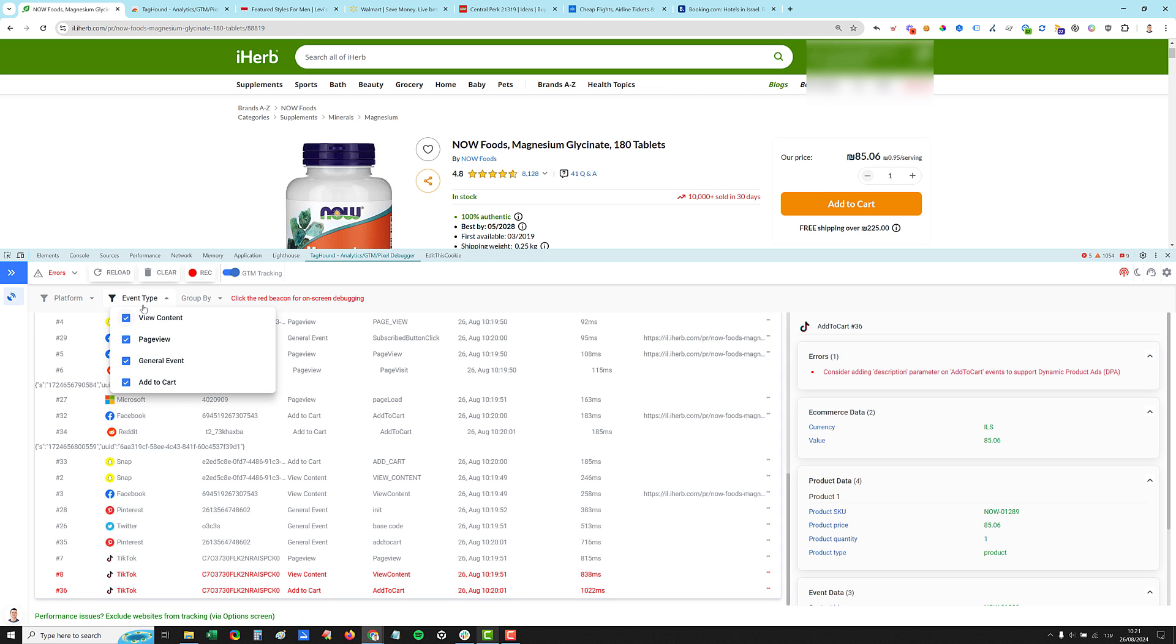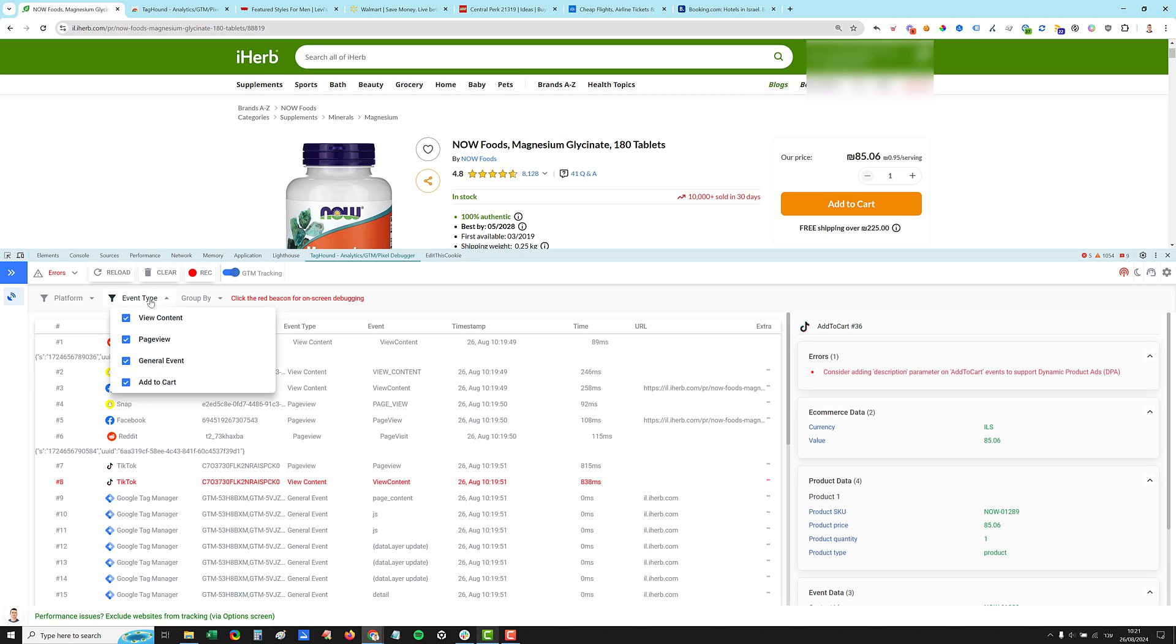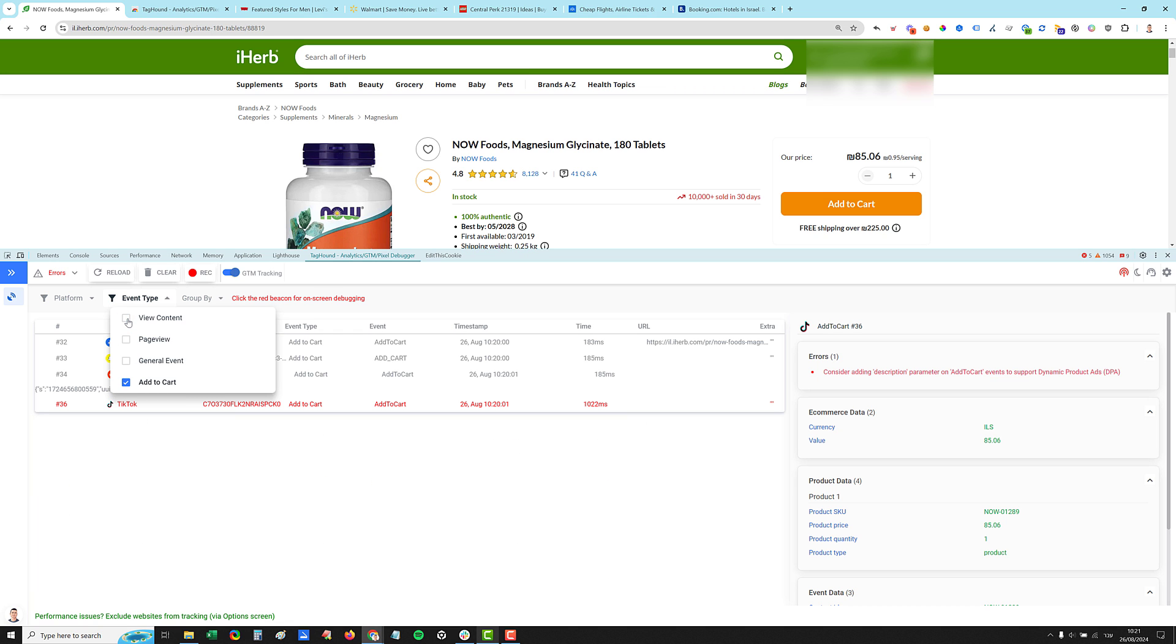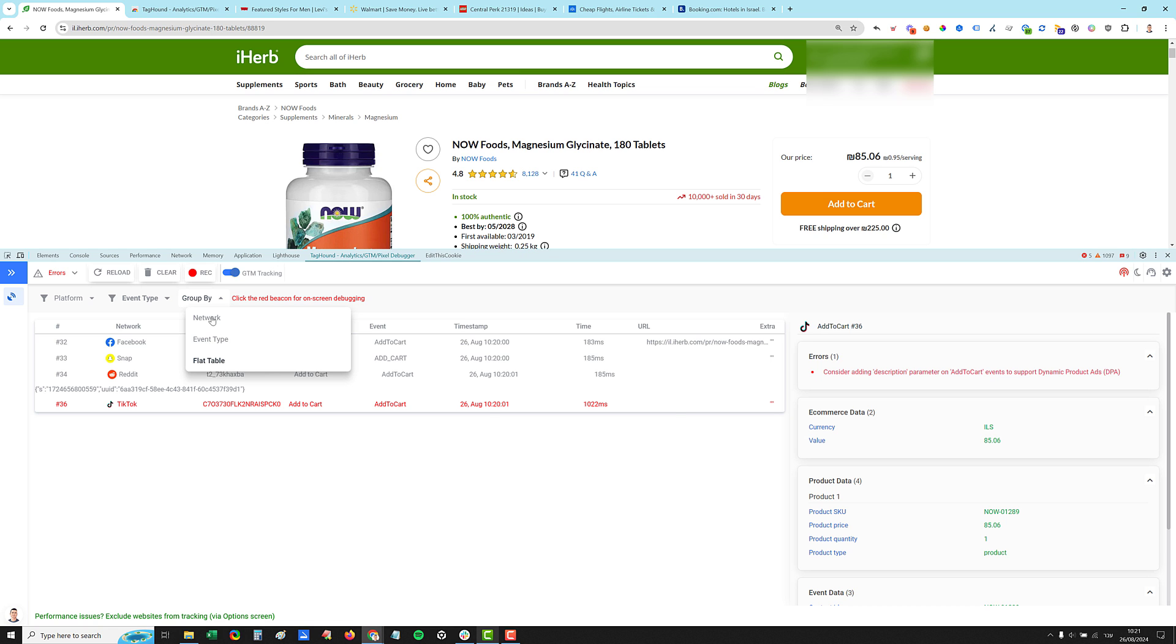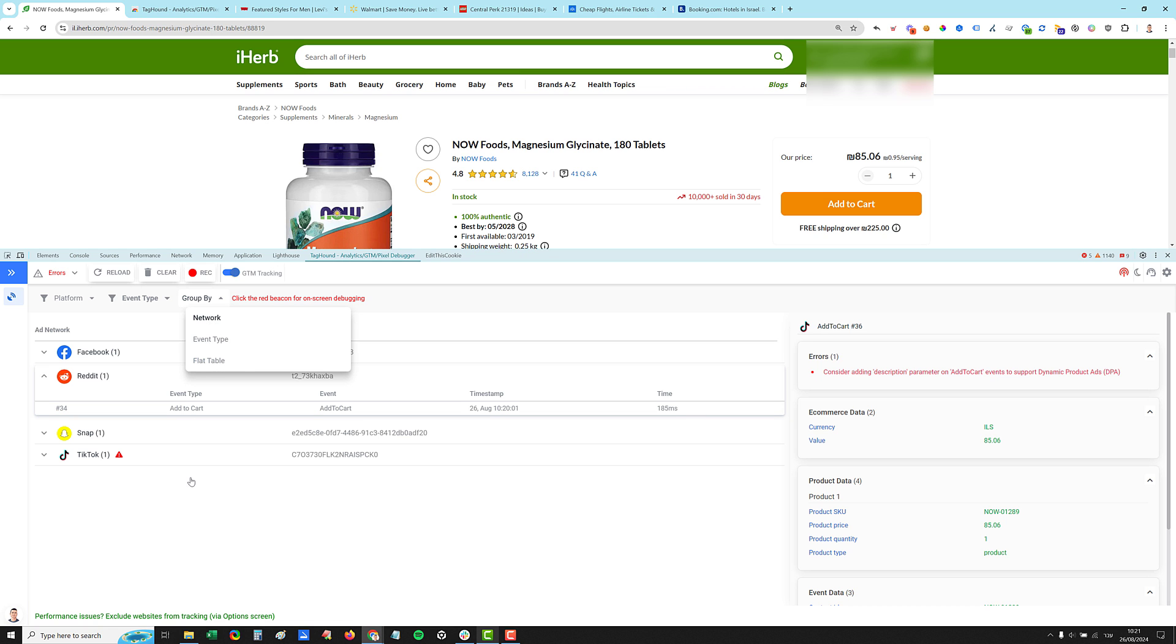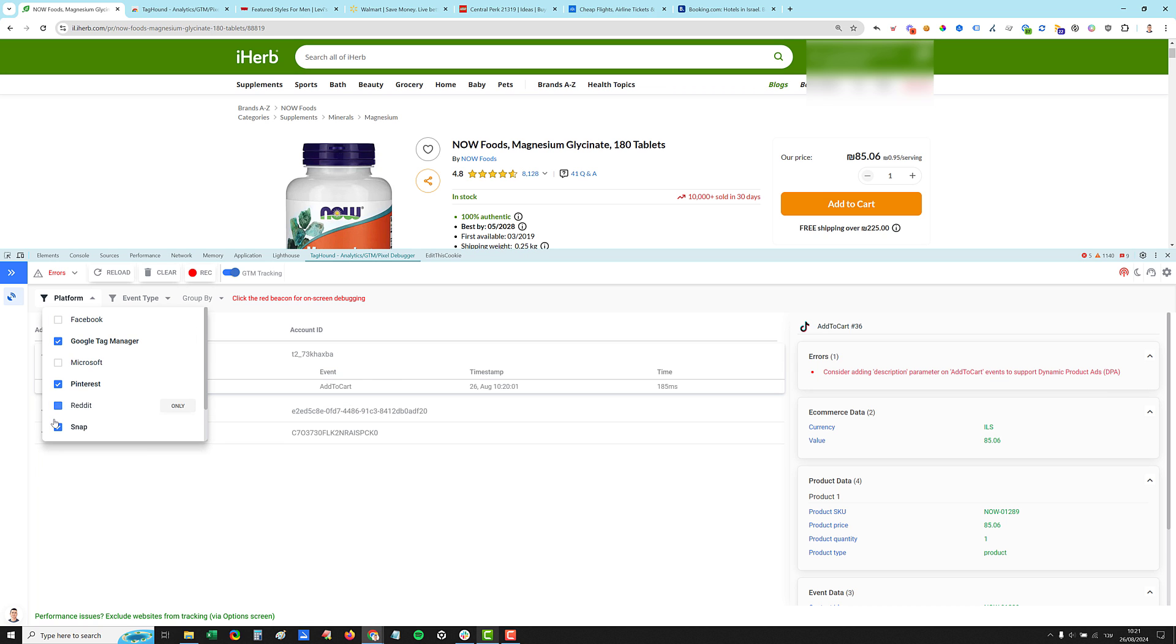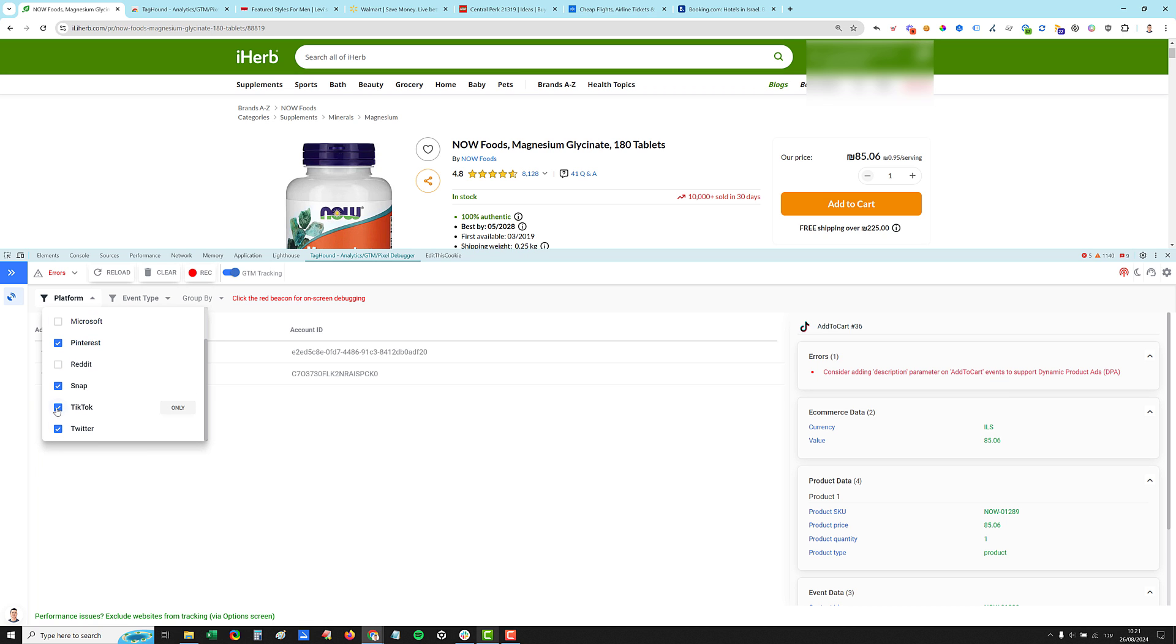You can filter based on the event type, show me only the add to cart. I don't care about the others per network. And maybe you want to filter based on whatever, only one network. You can click only and see only Twitter.